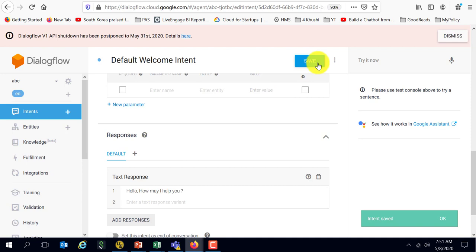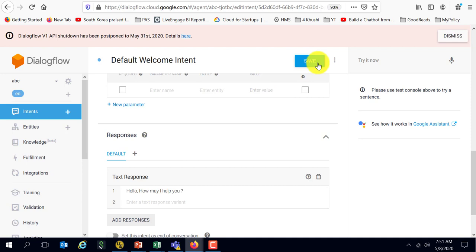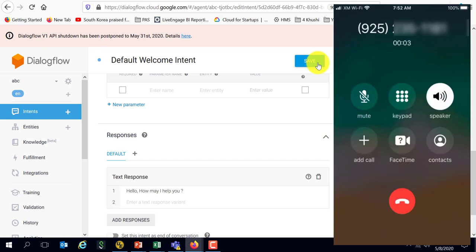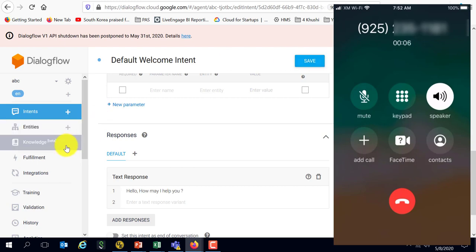And let's try calling again. The welcome intent should have changed. Hello, how may I help you? Make a payment. Sure, how much would you like to pay? Okay, I'm going to disconnect that.